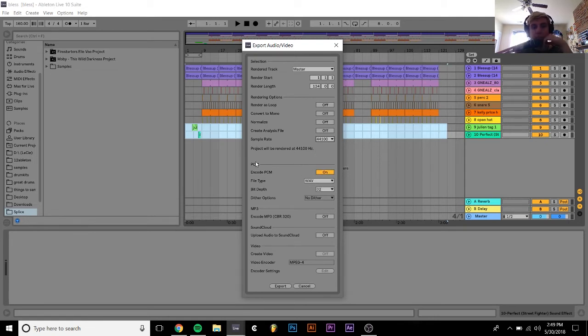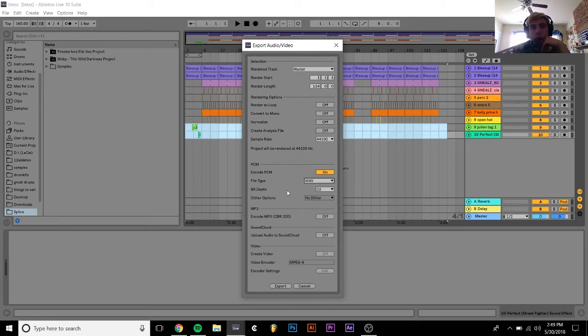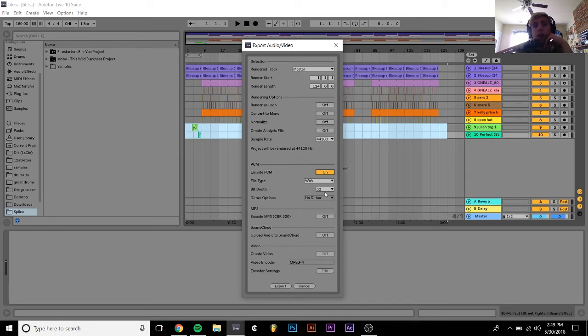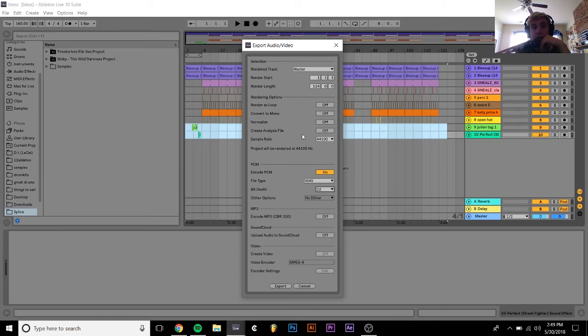So this PCM section is important. This is what you use if you want to get a WAV file or an AIFF or an FLAC. You just want to turn this one on and then what you can do is you can select the bit depth. So usually 32 is just the standard of what's considered to be the best quality. If you have a 32-bit depth WAV with a sample rate of 44,100, that's great, that's perfect.